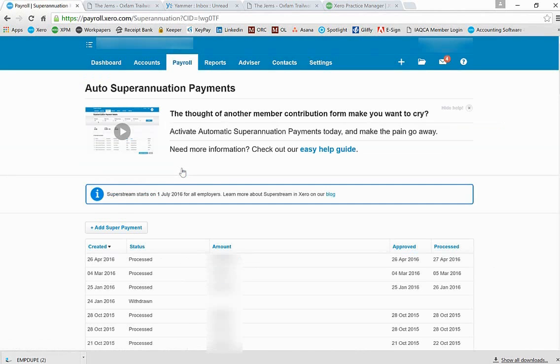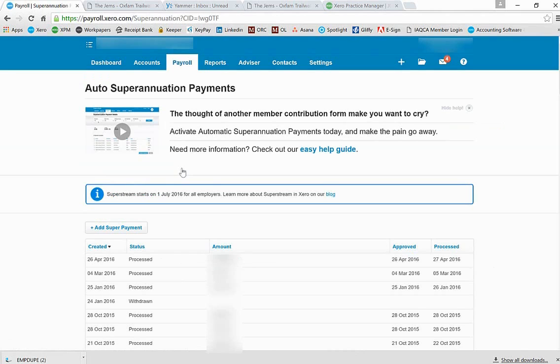Now we assume that at this stage you have reconciled all of your payroll reports to the general ledger and everything is healthy, and you know exactly what period you're going to be paying your superannuation for.